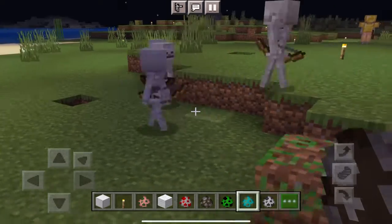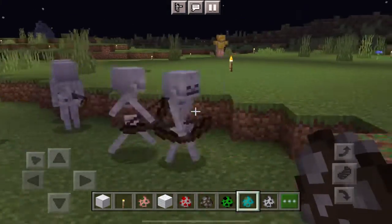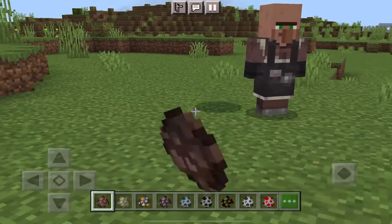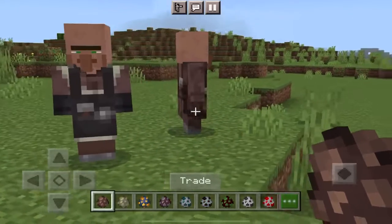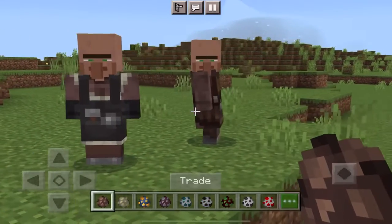it will be different from the animal, and if it will attack, then it will be different. It means that in every mob, there will be different animations.